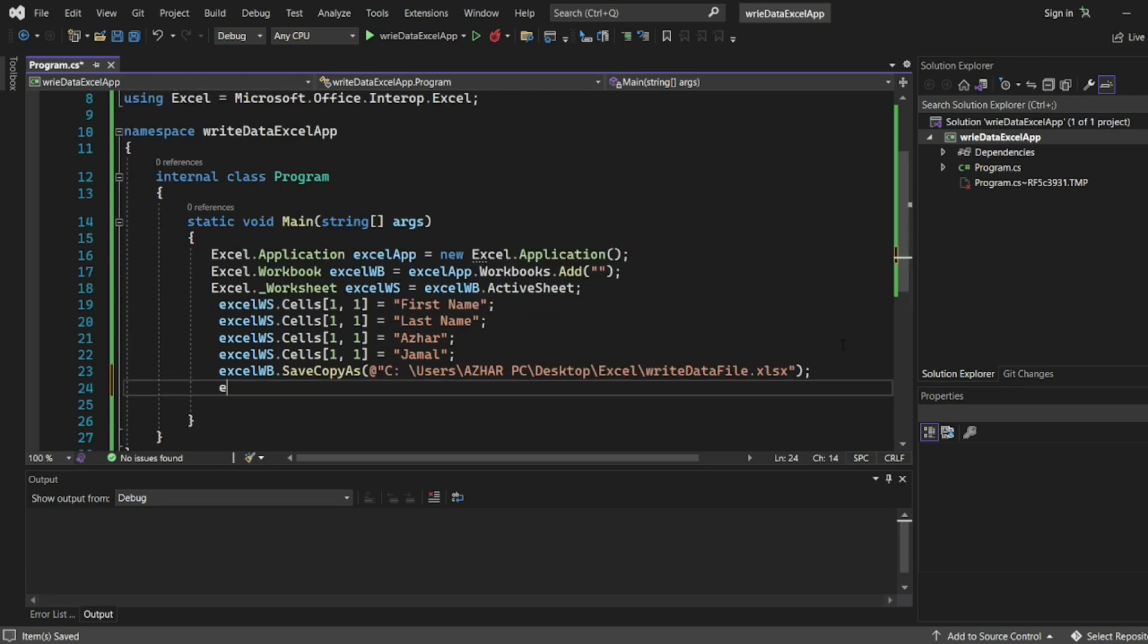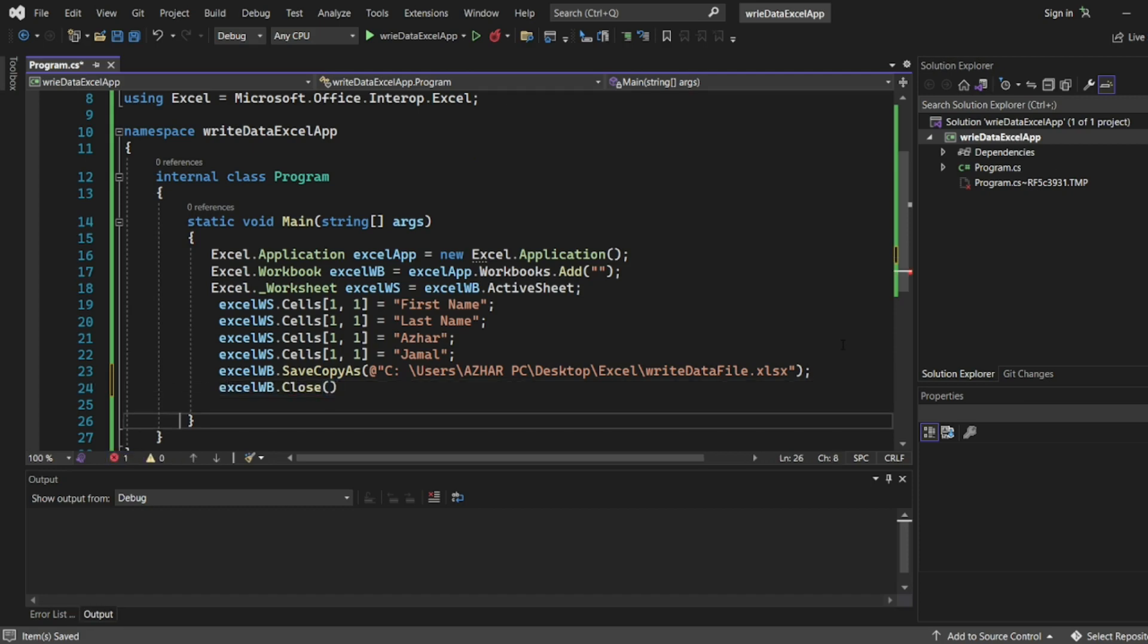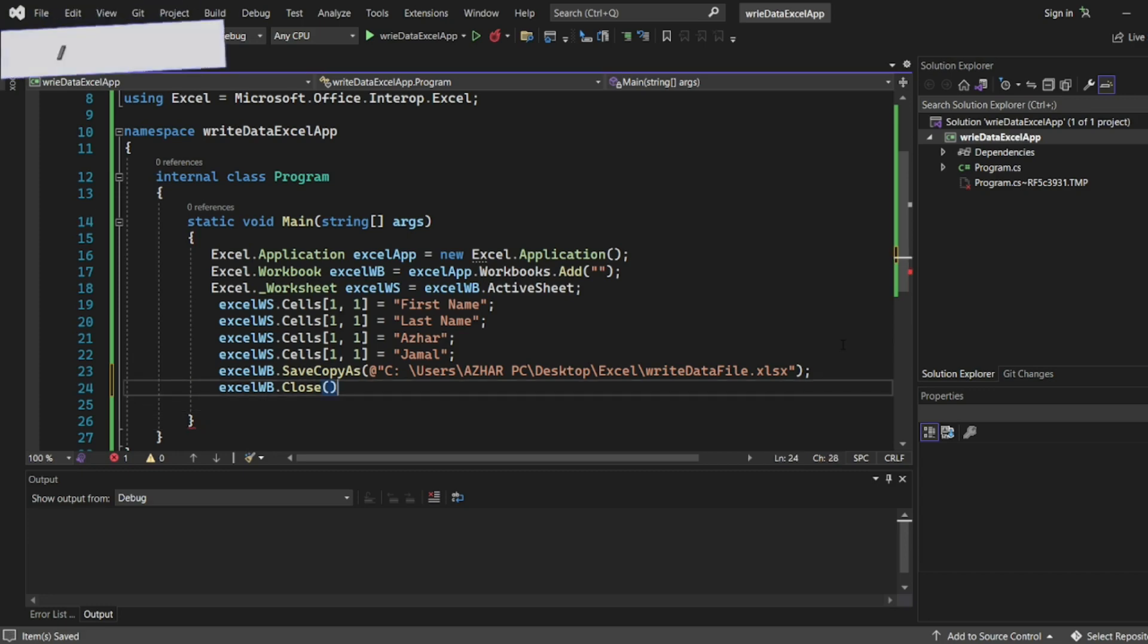Two things we have to do here. So here I'll do excelWorkbook dot close. I think C is capital. Yes. C semicolon.